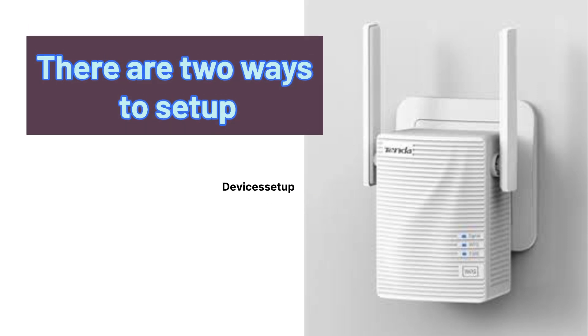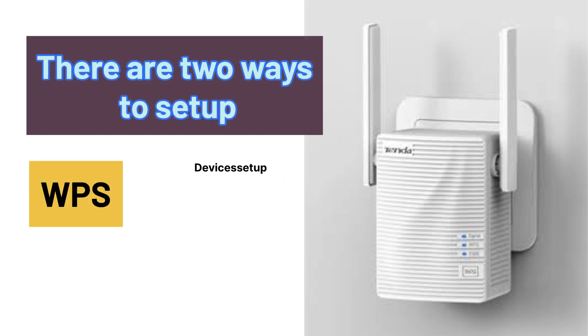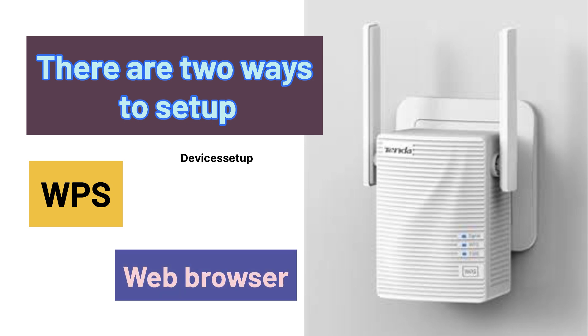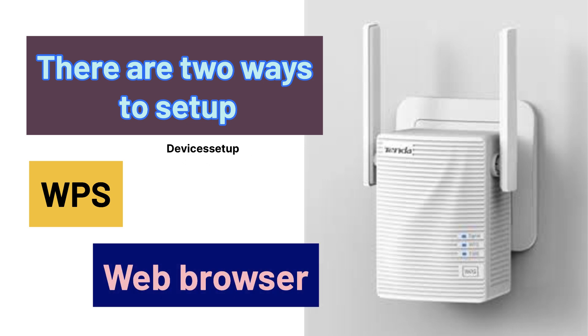There are two ways we can set it up. First via WPS and second via browser.